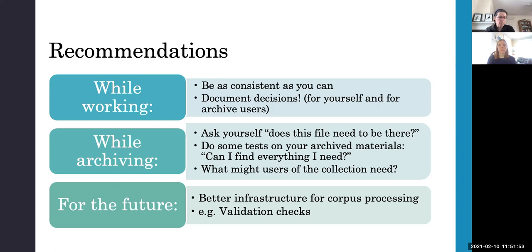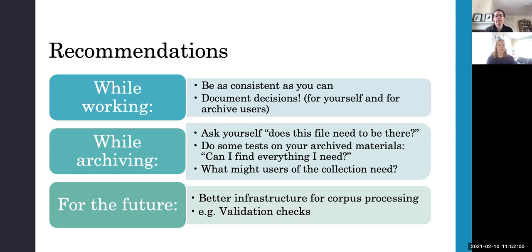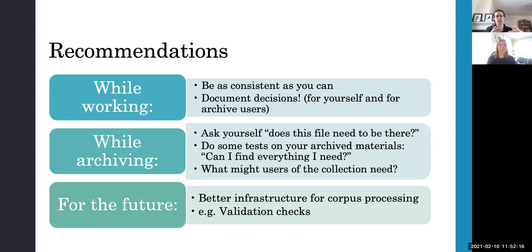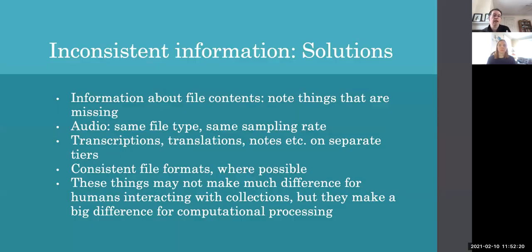And for the future, we'd like to see some improved infrastructure for corpus processing and things like validation checks, which field workers could do before uploading their collections. And I know some archives have things along these lines for validating directory structure and file format and things like that. But we feel that these could be built into the pre-archiving process and could be at least to some extent archive neutral as well.